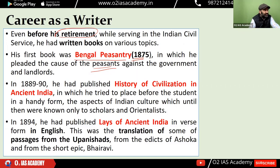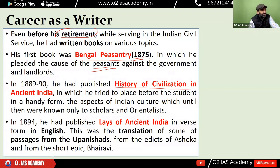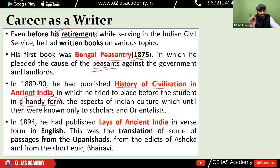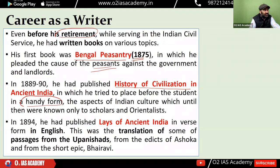R.C. Dutt wrote 'History of Civilization in Ancient India,' presenting ancient Indian history in a very handy, accessible form — like a notes format — and gave it to the youth and students of that time. Through this, they came to know what was the significance of our ancient history as well as culture.